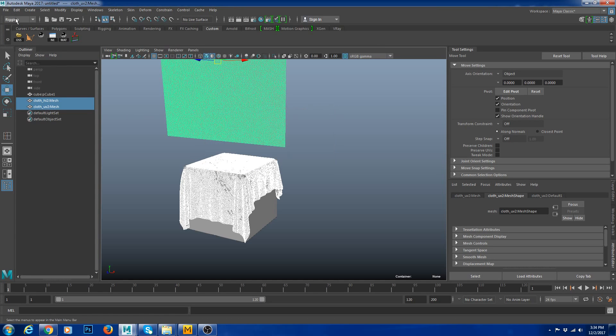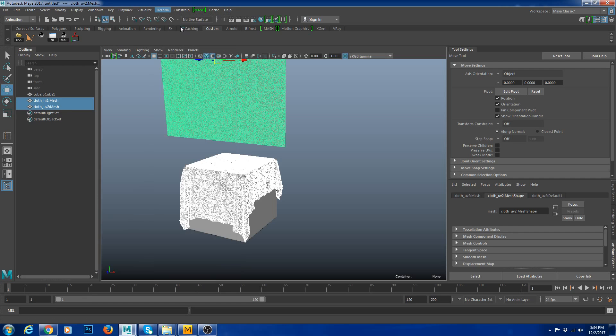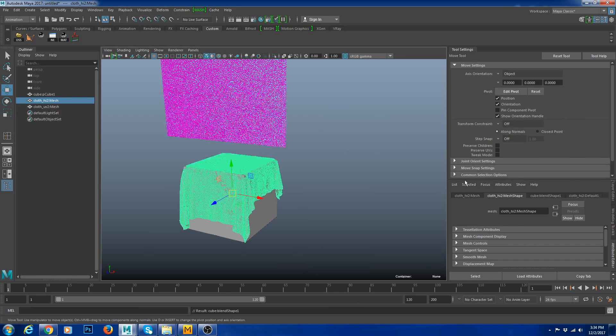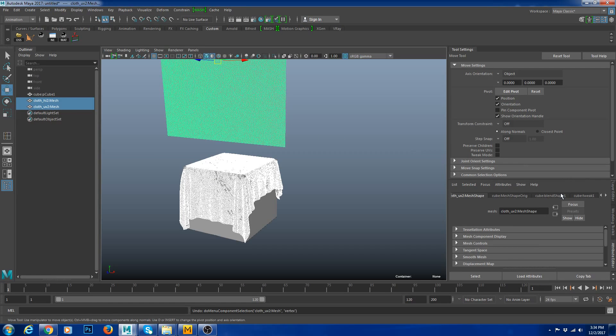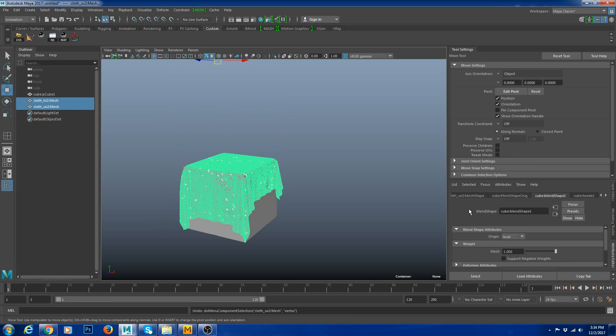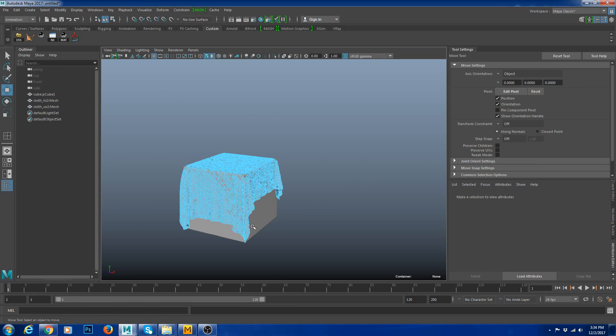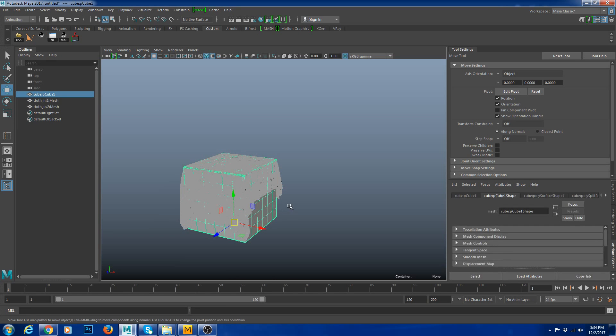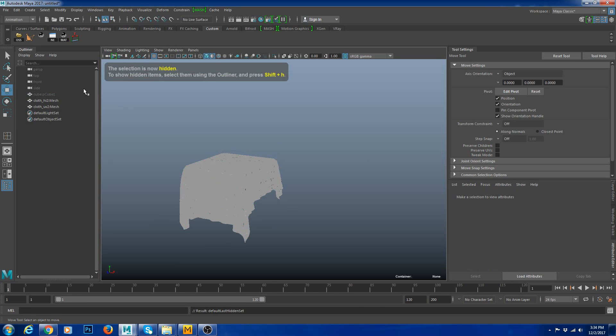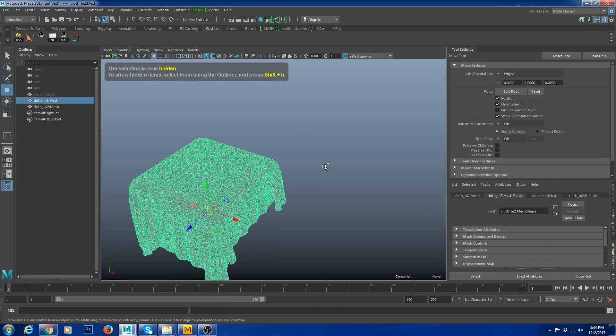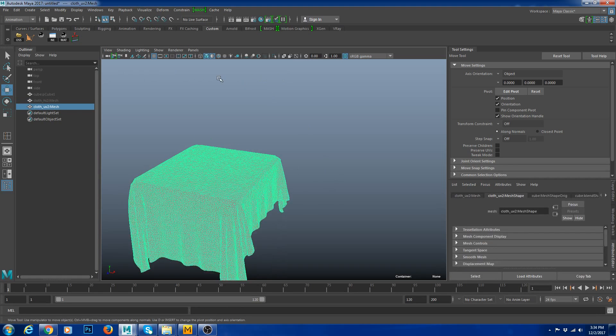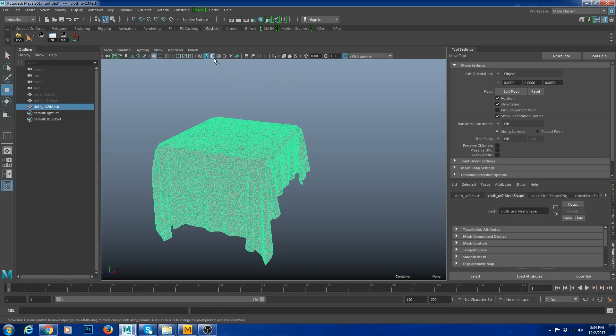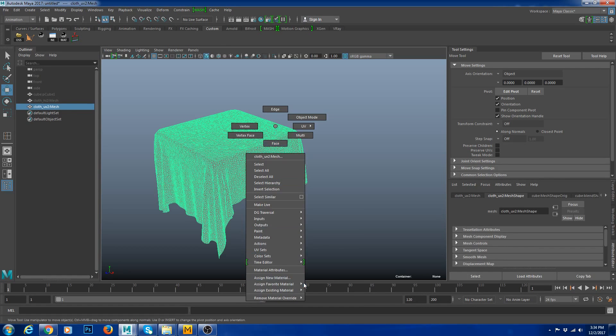Since we have the same vertices and the same UVs, we could blend shape my cloth into the UV one. I'm going to select my cloth first, then select my 2D. I'm going to animation tab, go to Deformers and select Blend Shape. Nothing happened because if you go to here, the UV one, you can blend shape it.